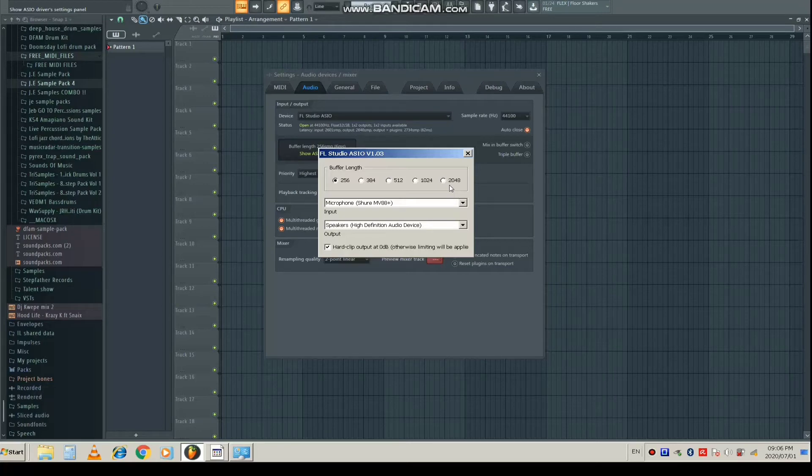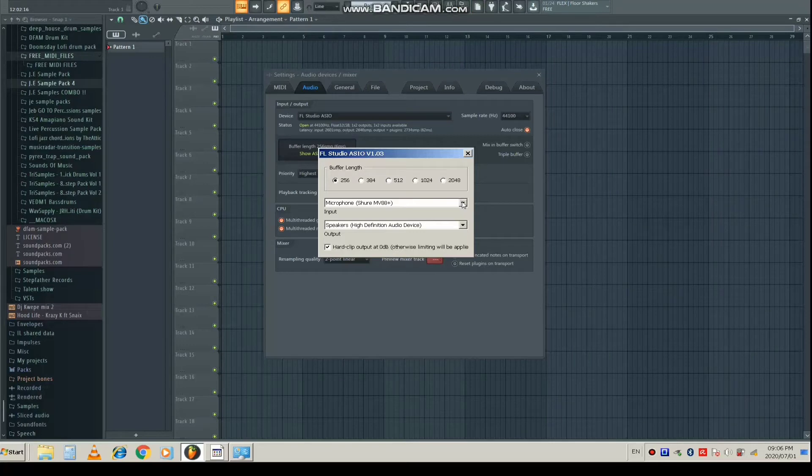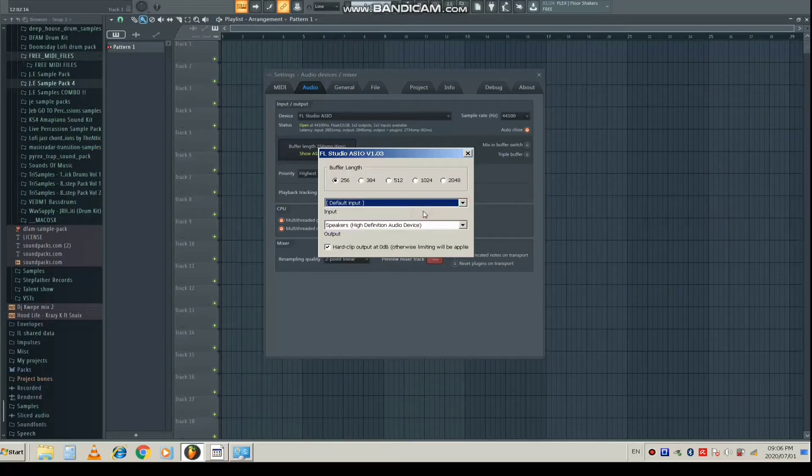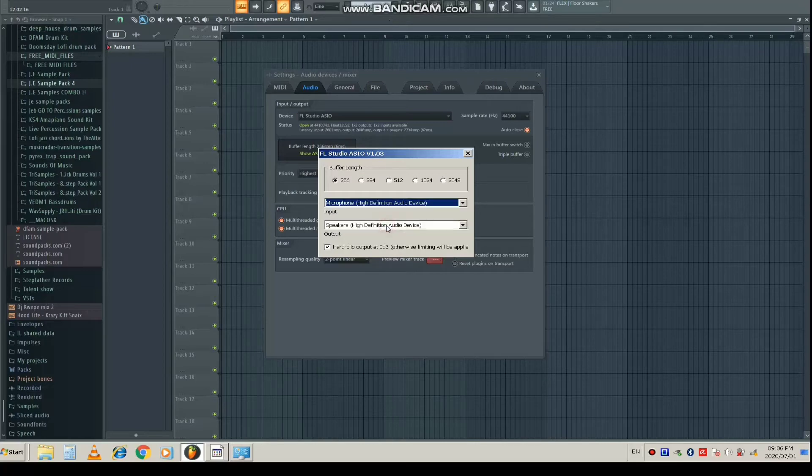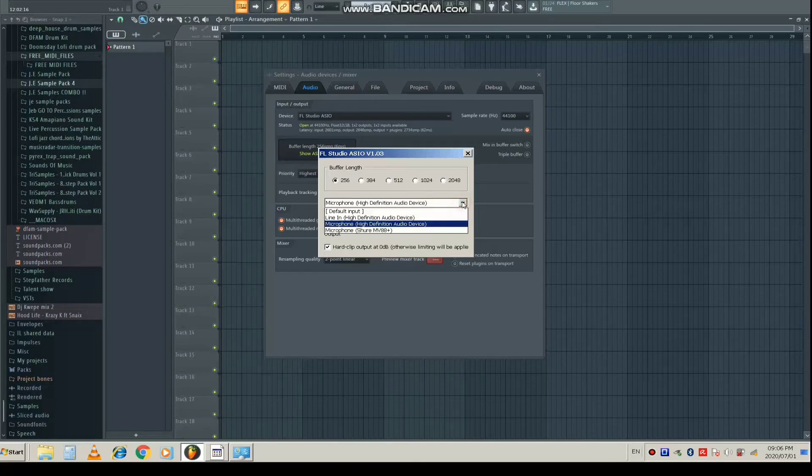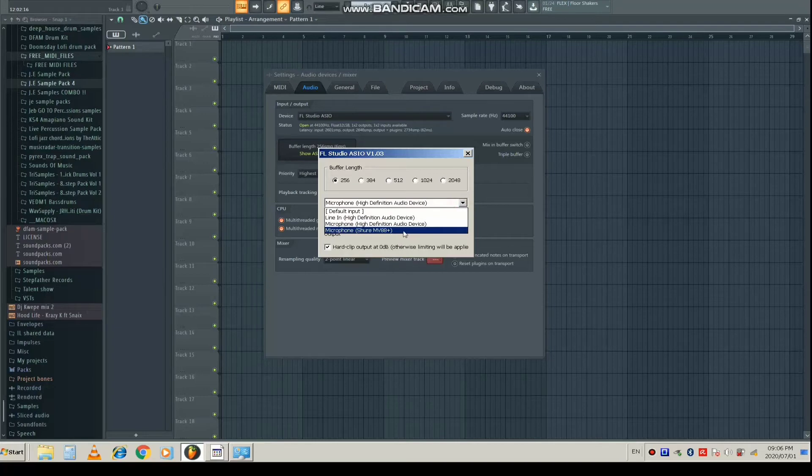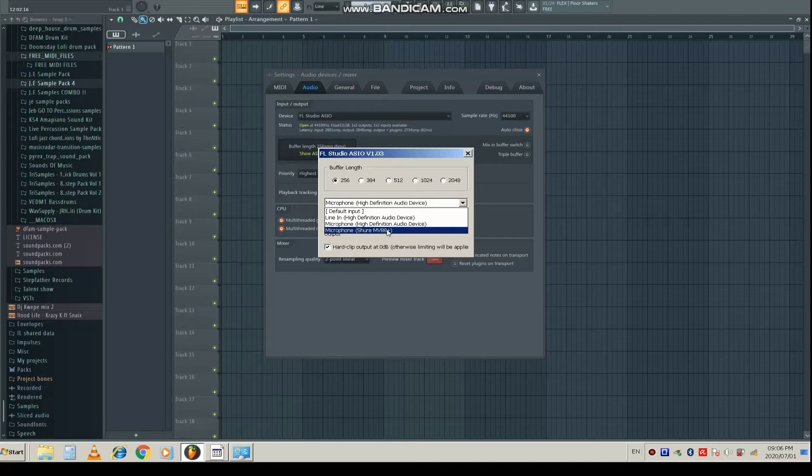Down here for you, you are not going to see anything - probably it will just be written Default Input, or if you're using Windows I'm thinking it should be written Microphone High Definition Audio or something like that. What I want you to do is come here on the dropdown, click and scroll down until you find your microphone. It should be written its name. If you don't find it there, I'll let you know what you should do later on in the video, but right now let's continue with this part.